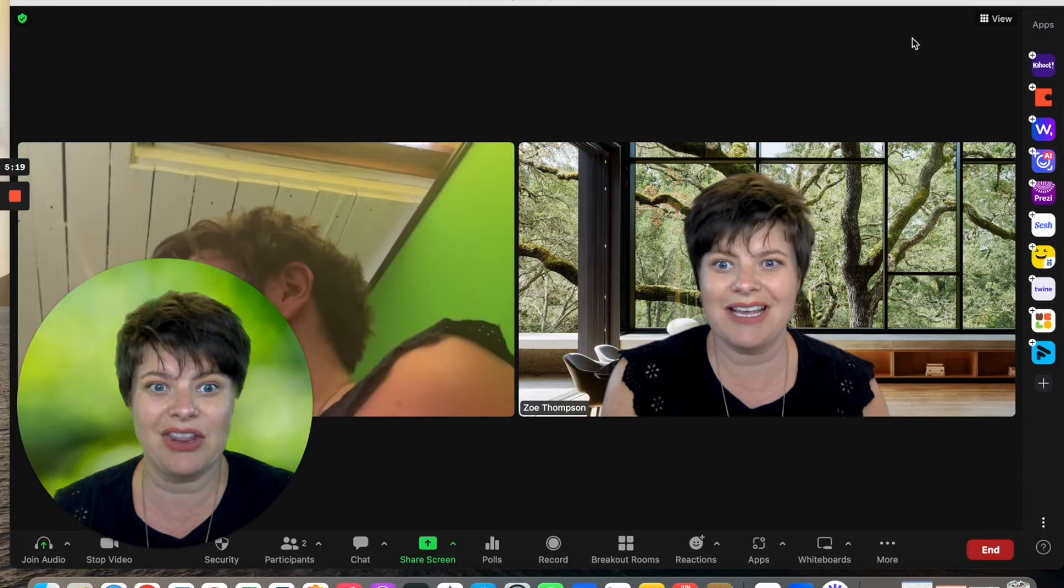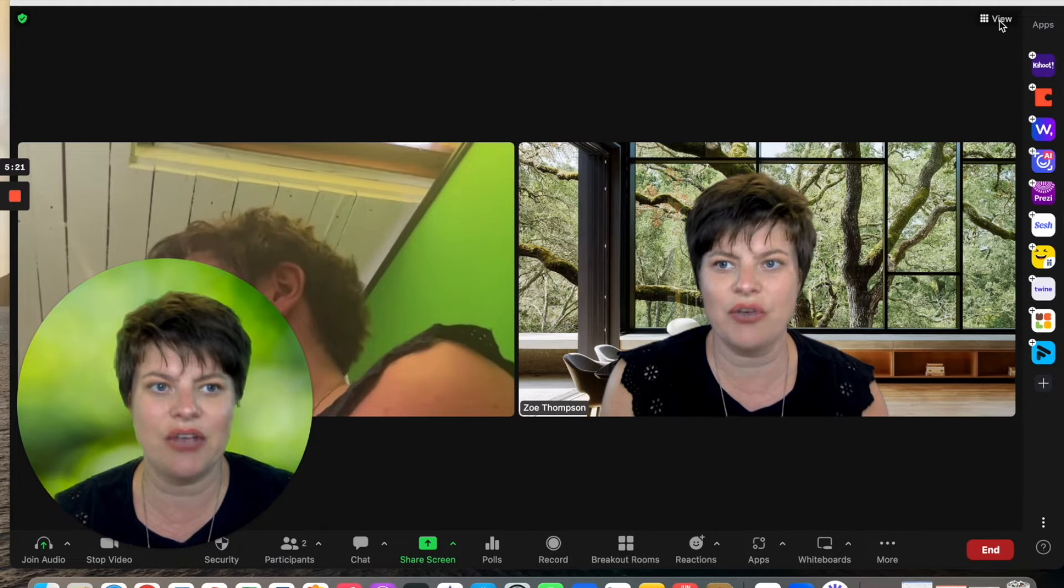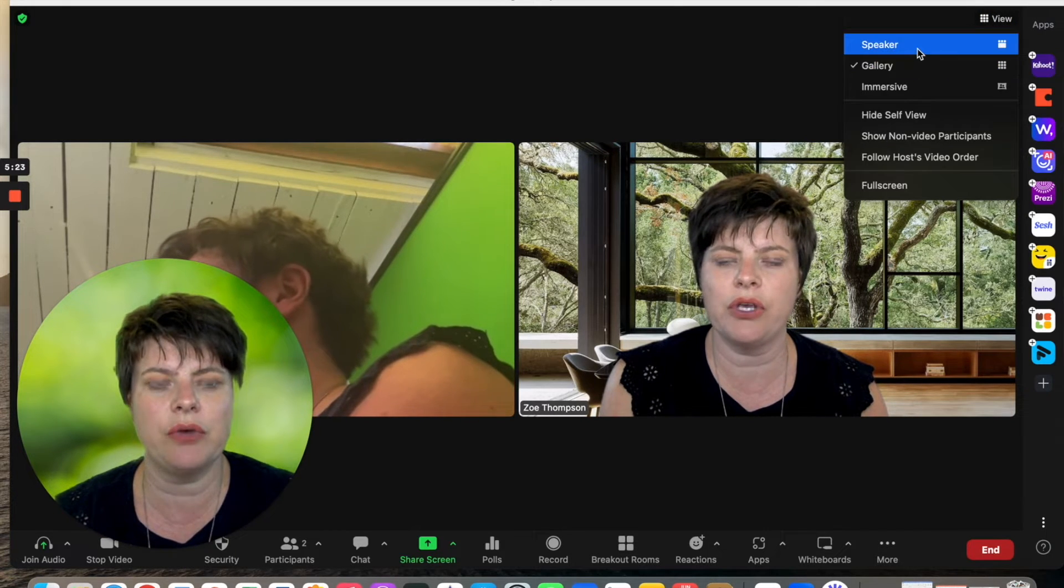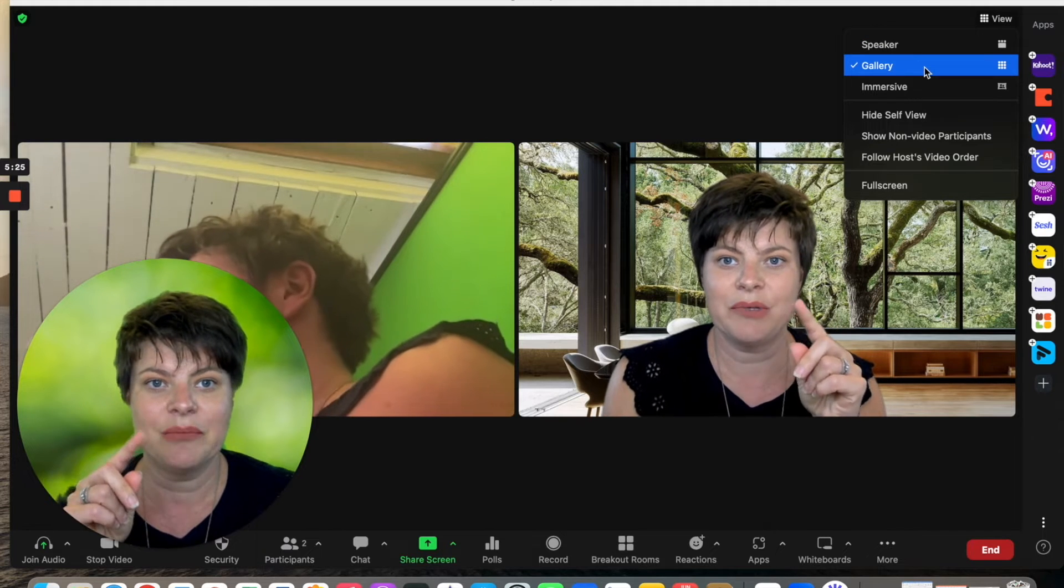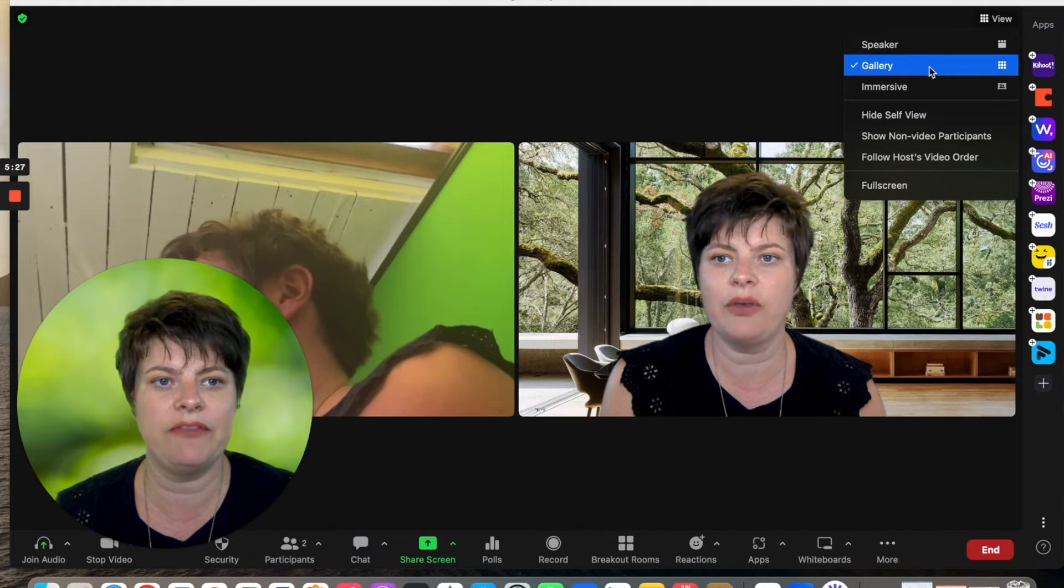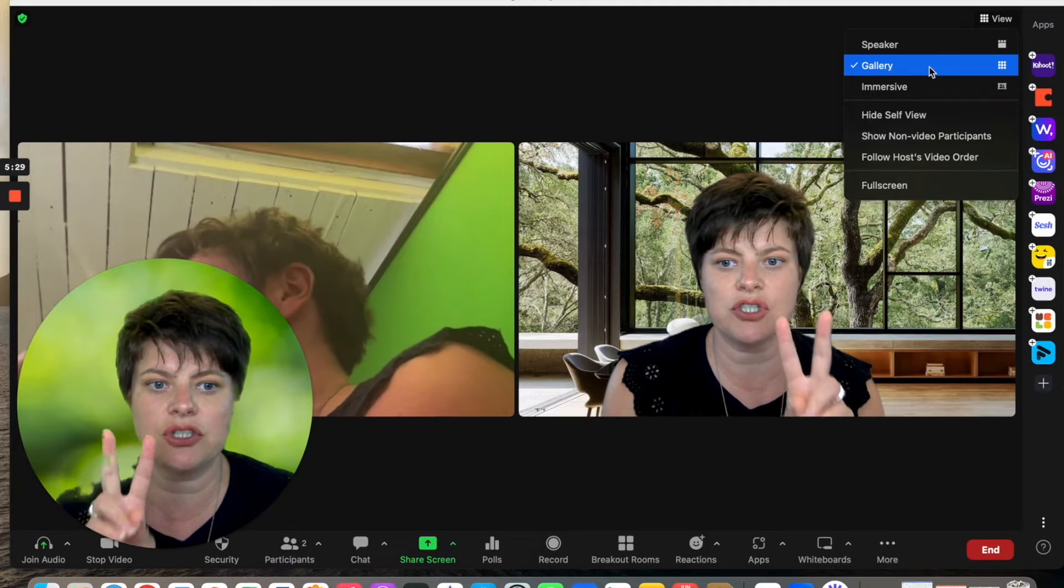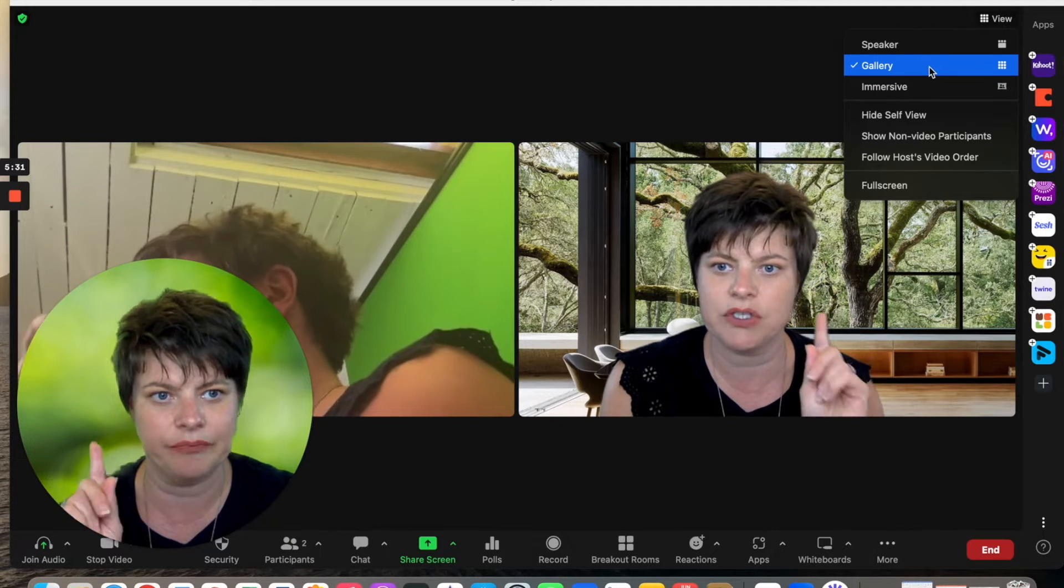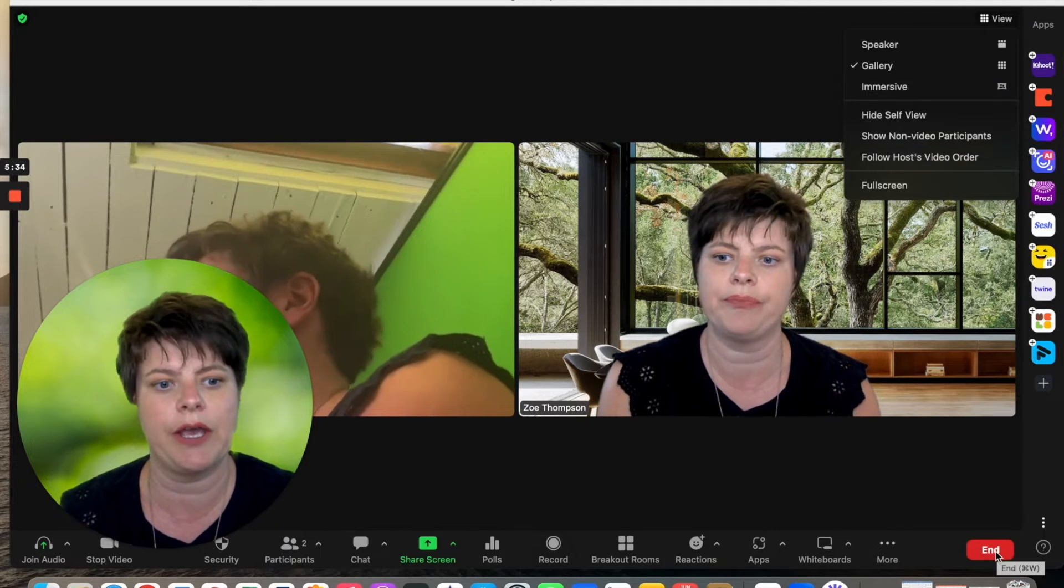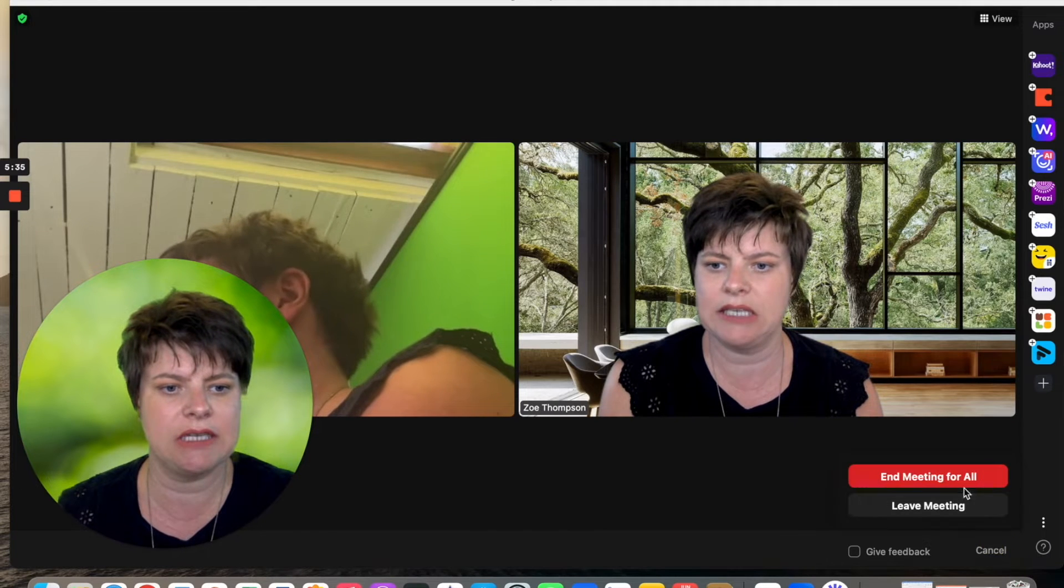The other thing is just to click to check your view. If on view, you have it on speaker, it's going to flick between whoever's talking, whereas if you have gallery, it's going to have the two side-by-side all the time. So that's a little trick for you.